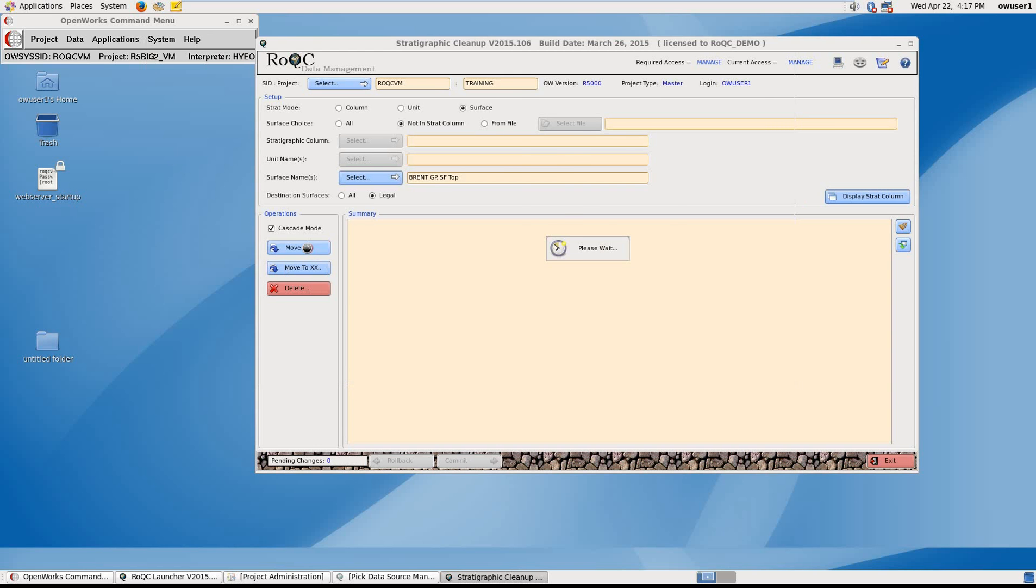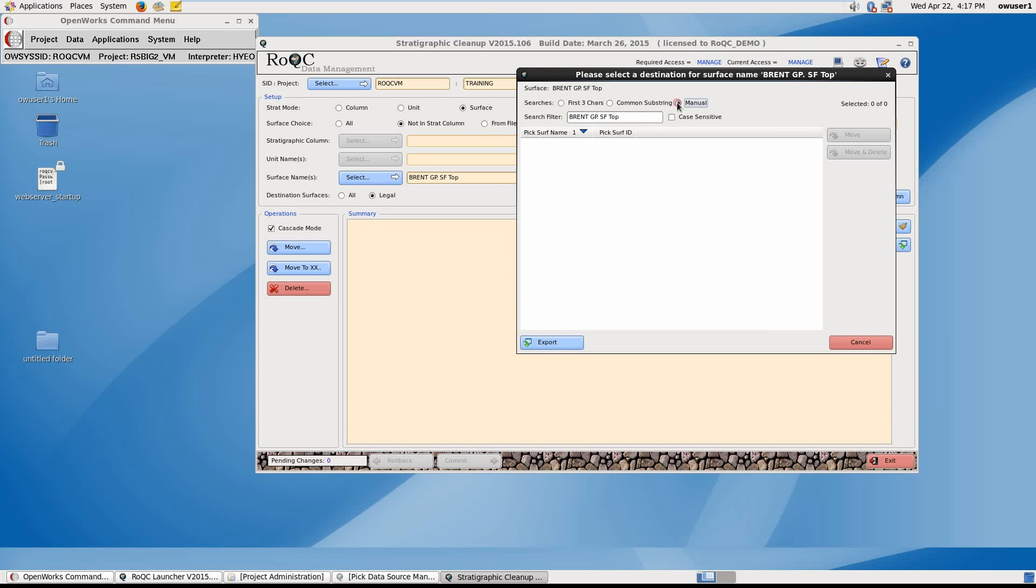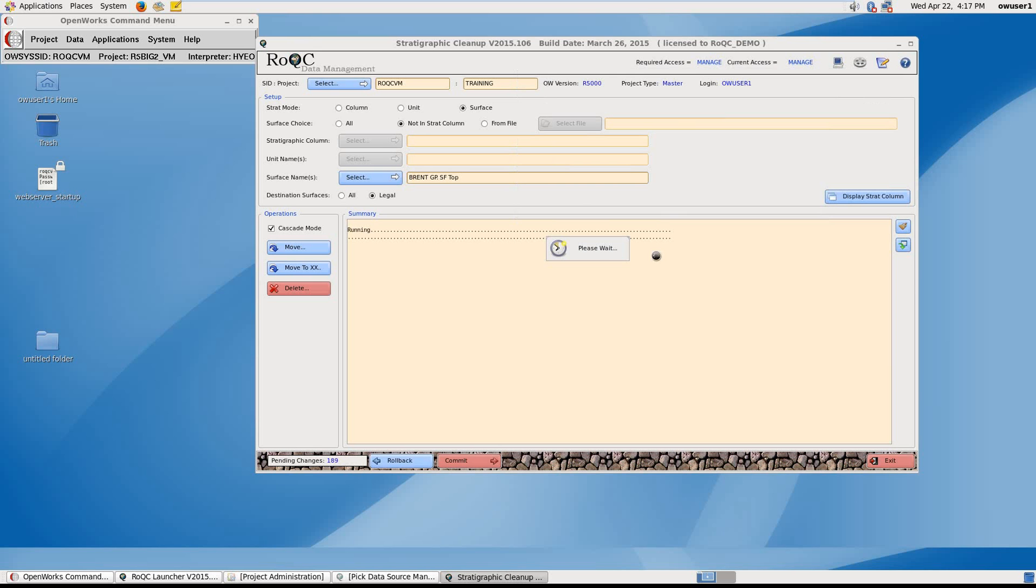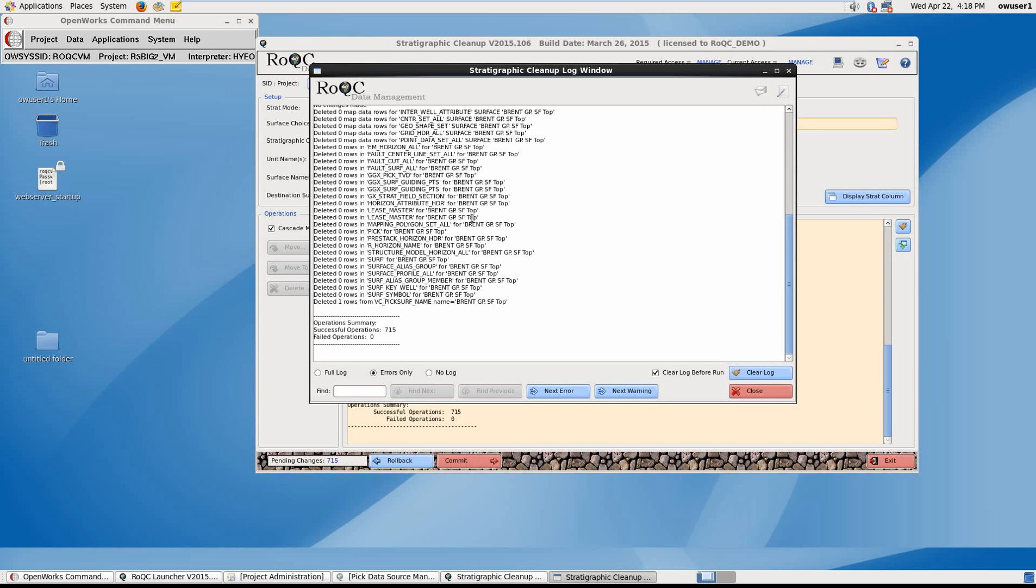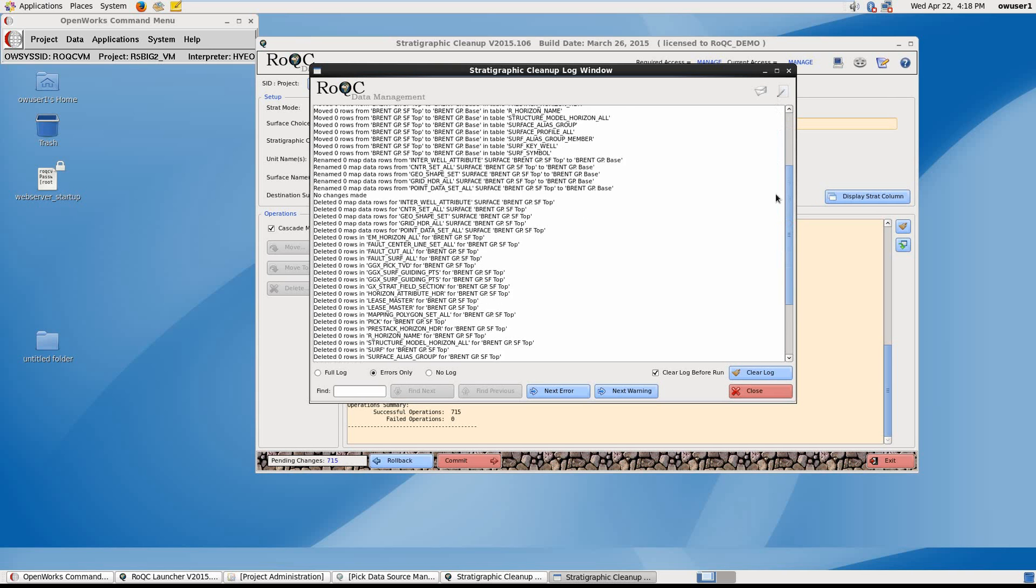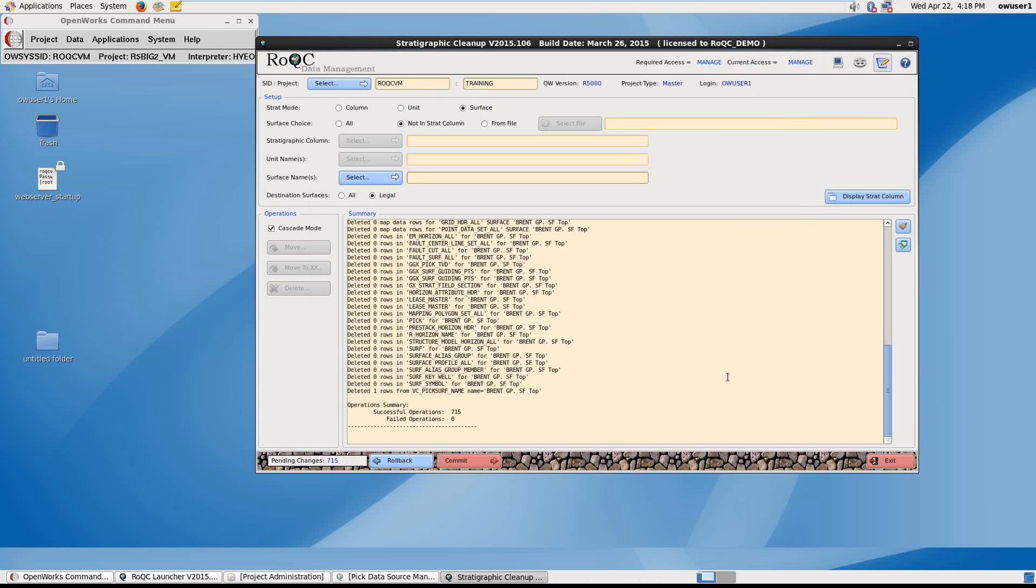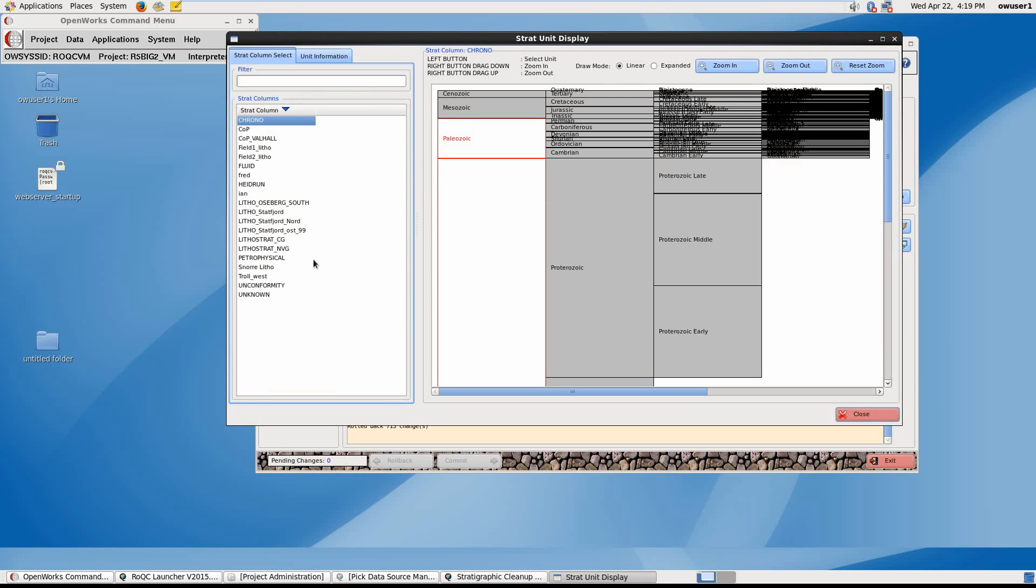And click on Move. I'm going to change to Manual again, and truncate this down to the word Brent. And for the sake of argument, click on BrentGPBase, and here we'll say Move and Delete. Down here you can see a list of pending changes, so that's 715. And again, we can click in the log window to see a full list of everything that's happened. So all the tables that contained the surface name have been updated from the incorrect name to the valid name. Included in the Stratigraphic Cleanup tool is the ability to display Strat Columns in the OpenWorks project.